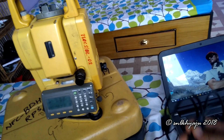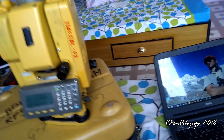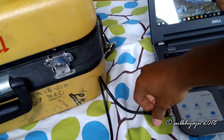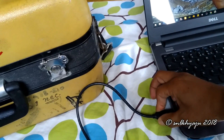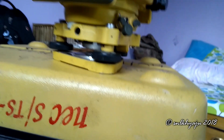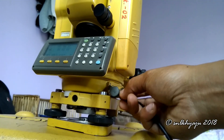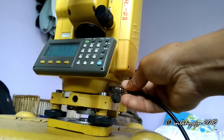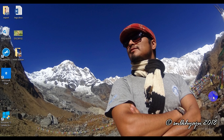Now I am connecting the data cable to the laptop and then to the total station. Here is the port for the cable. After connecting the data cable to both the total station and the laptop, we have to check the communication port for the data cable.